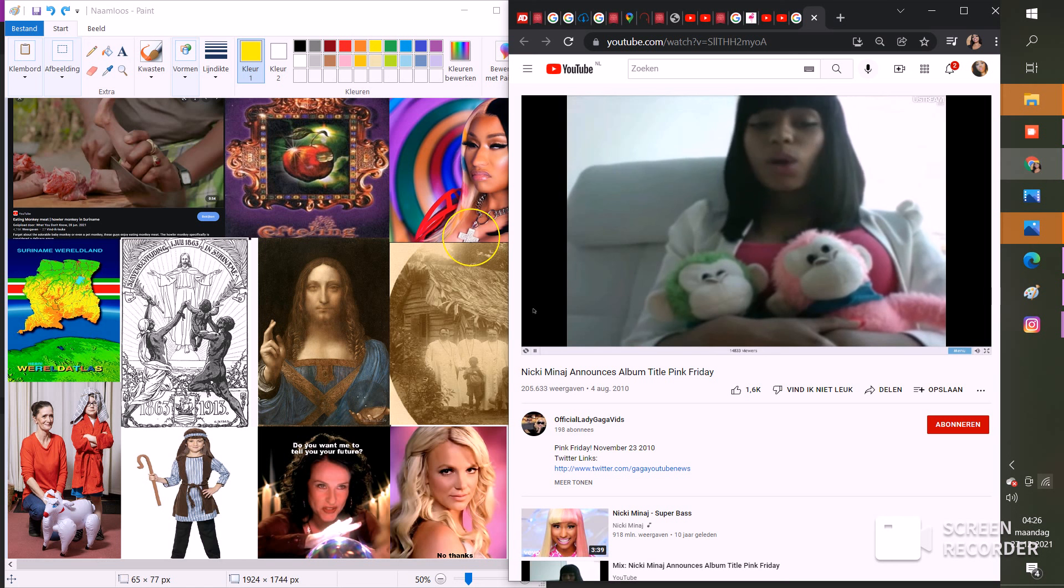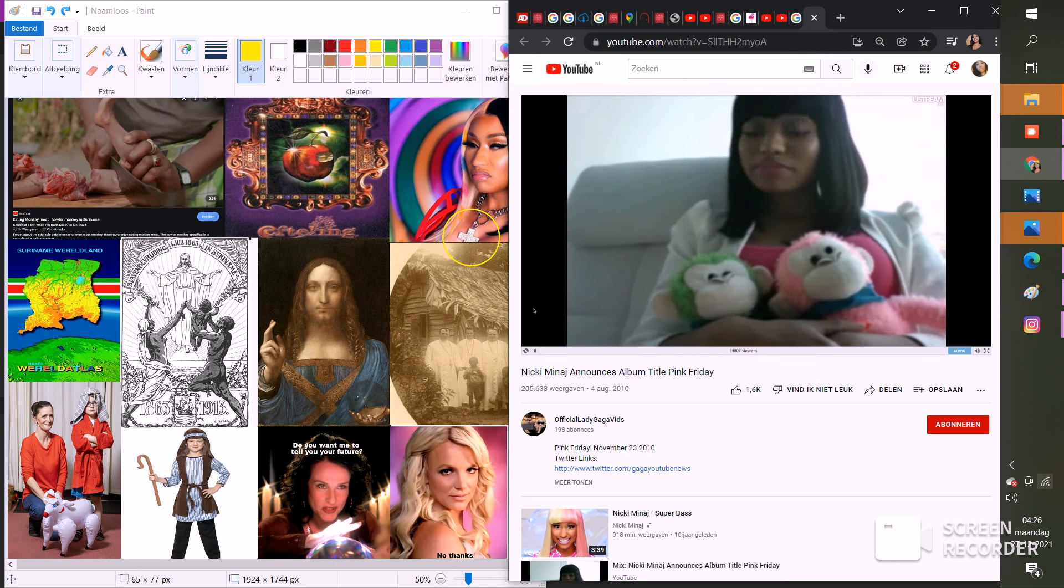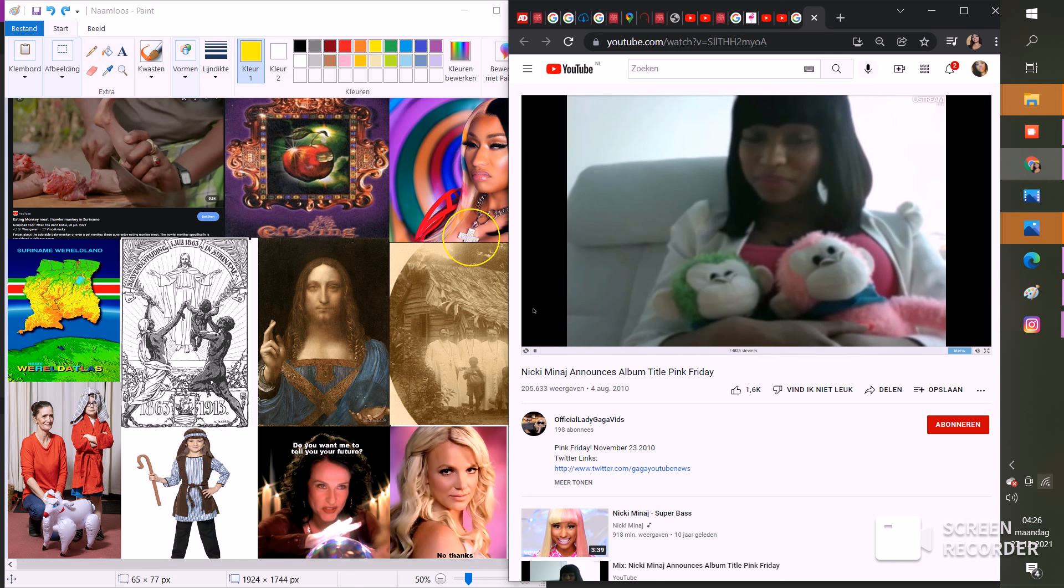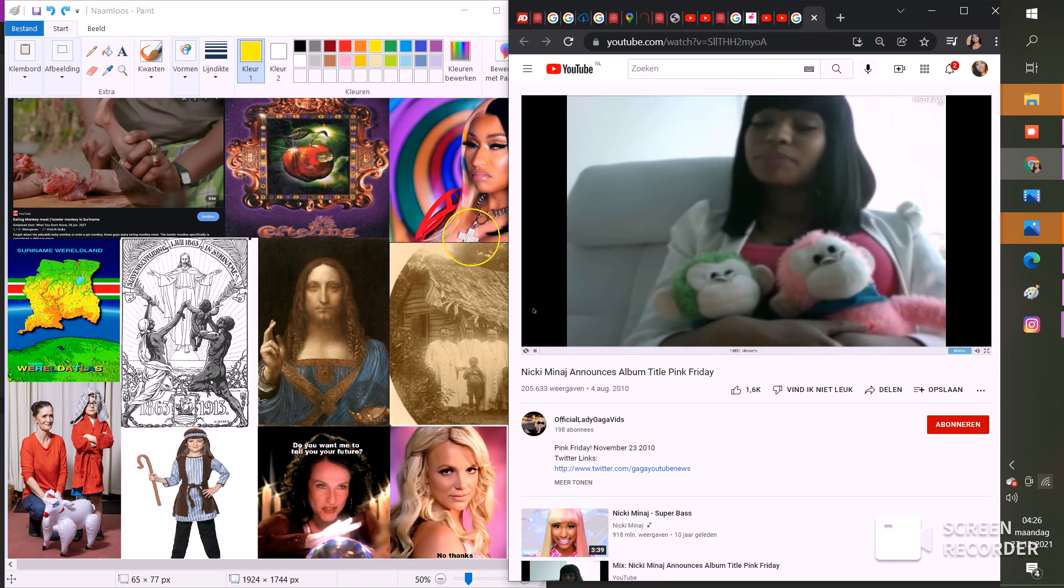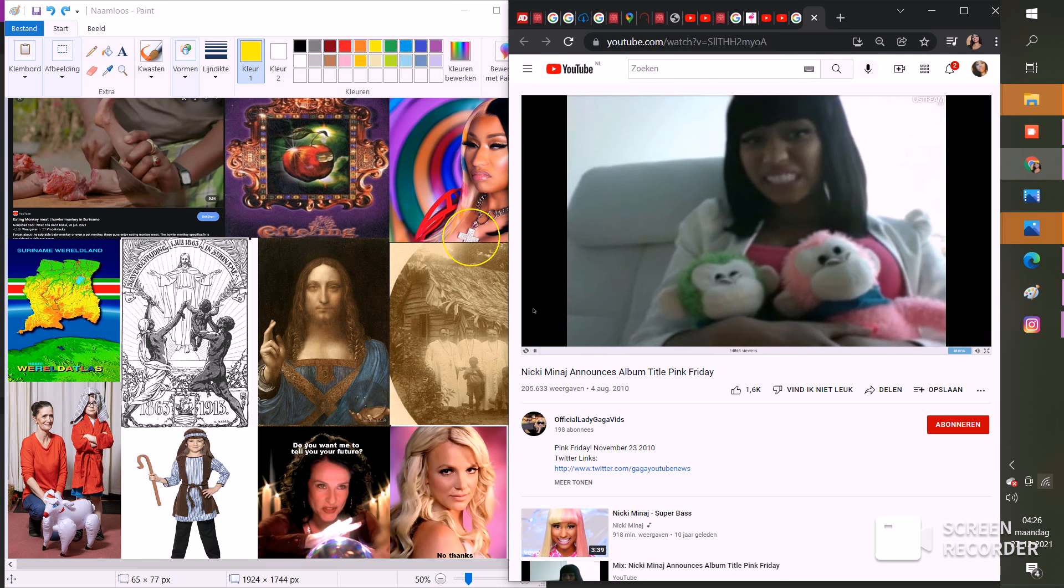And call that day Pink Friday and call my album Pink Friday. I love you guys very much. November 23rd, Pink Friday. It's Barbie, bitch!